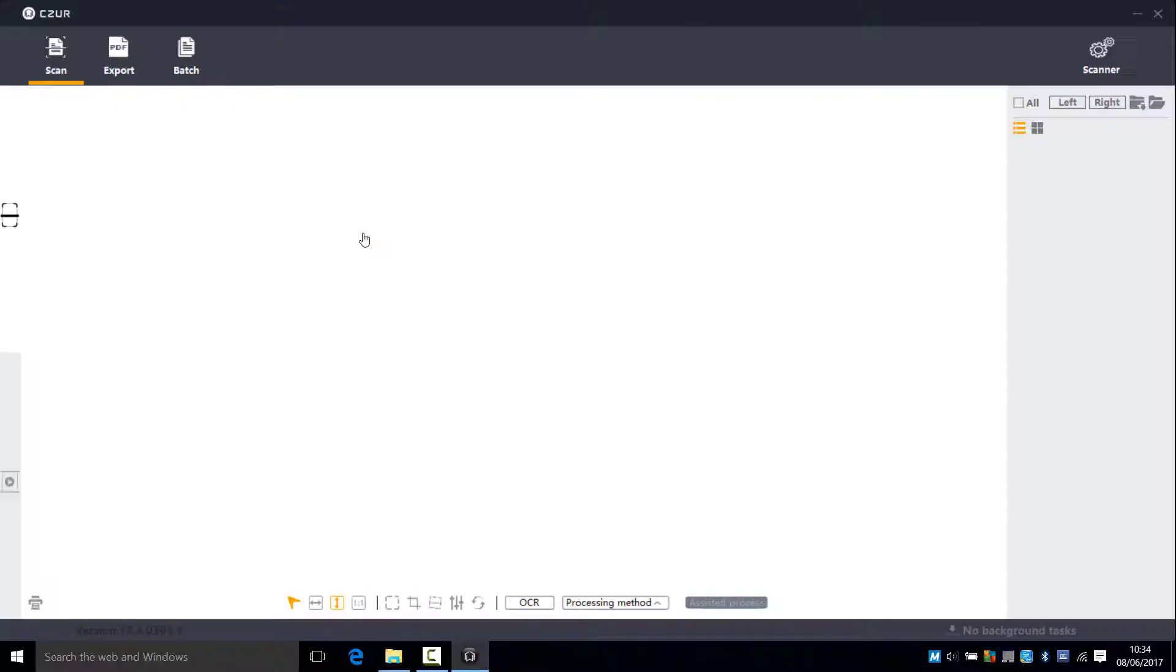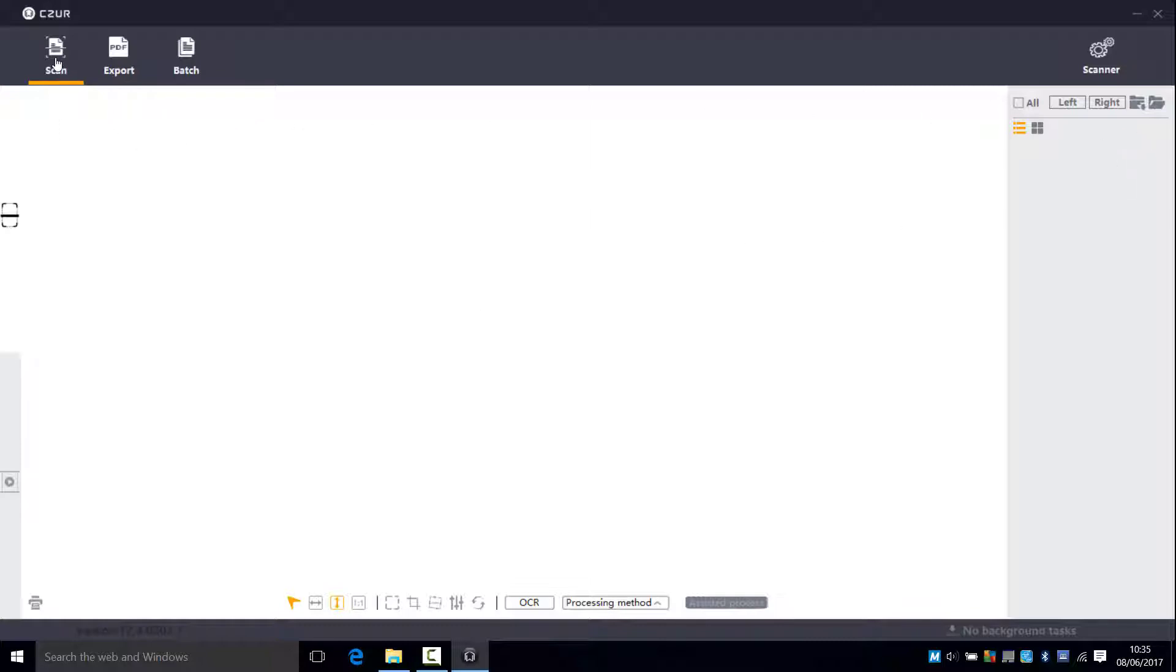We're going to show the process for digitizing a complete book from start to finish and creating a multi-page PDF file. We've loaded the ET16 scanning software and we'll now go into the scan module.